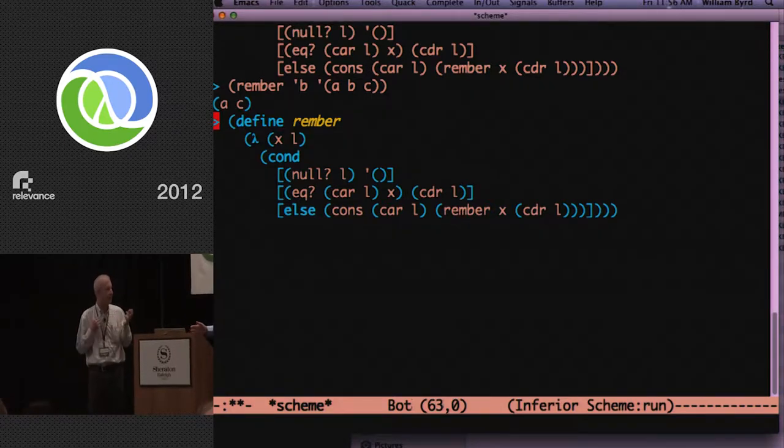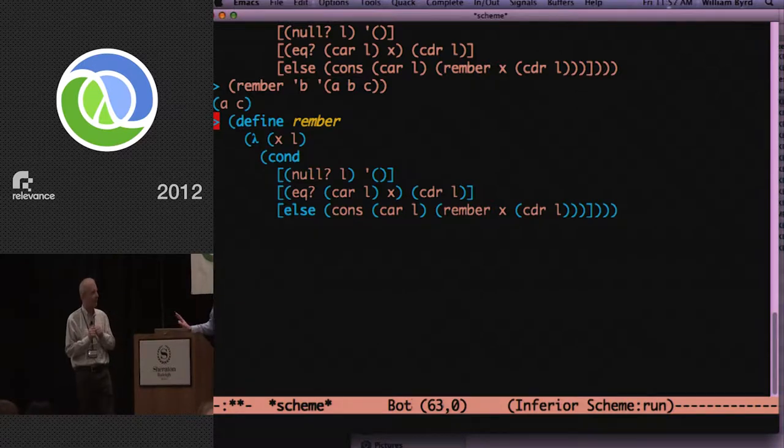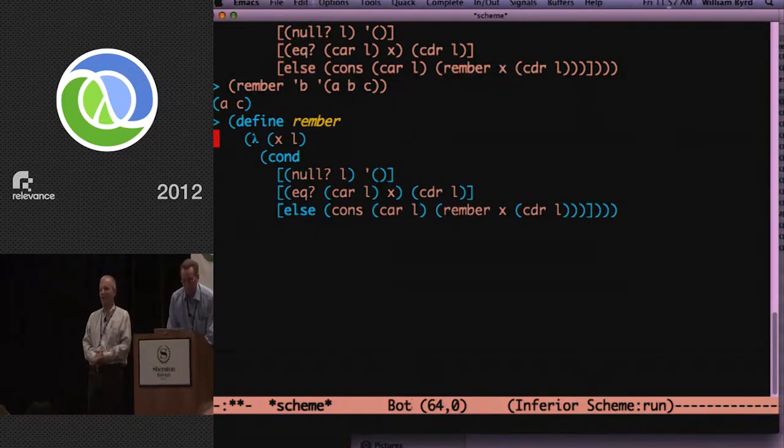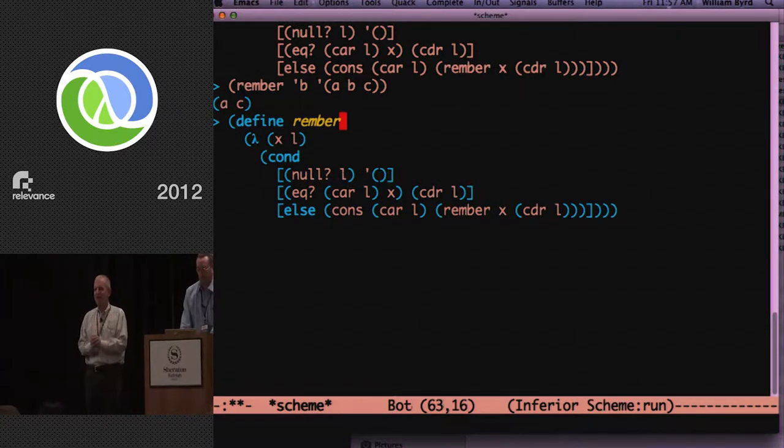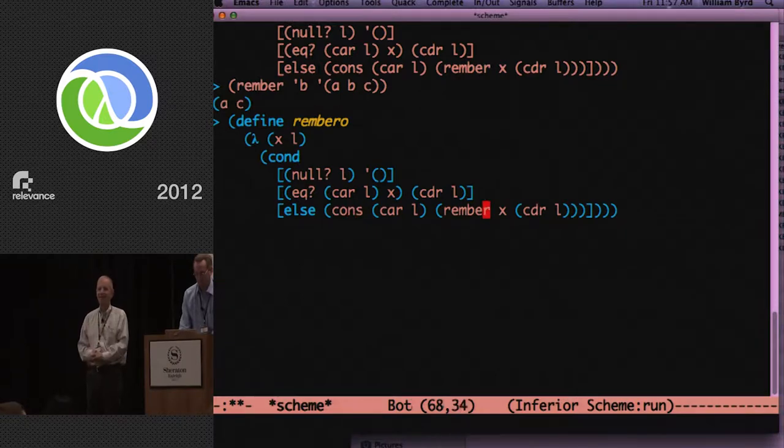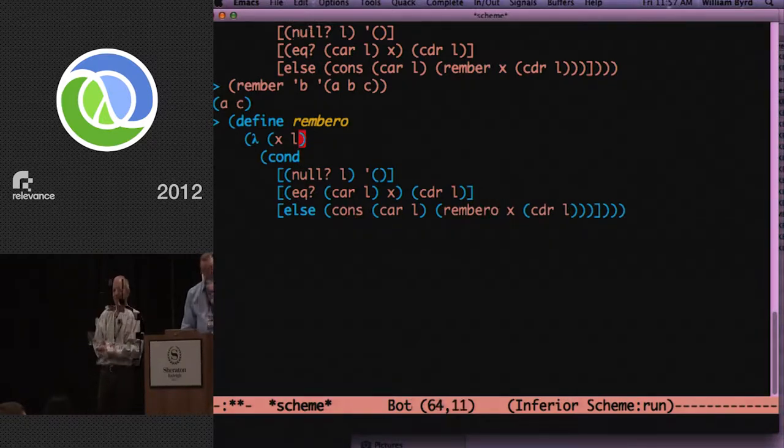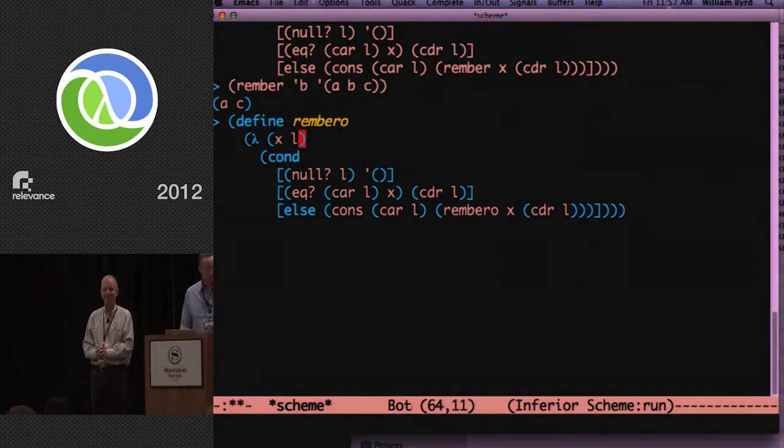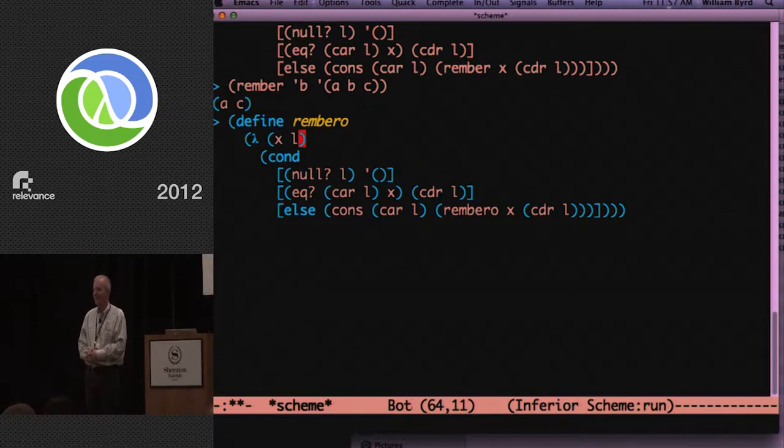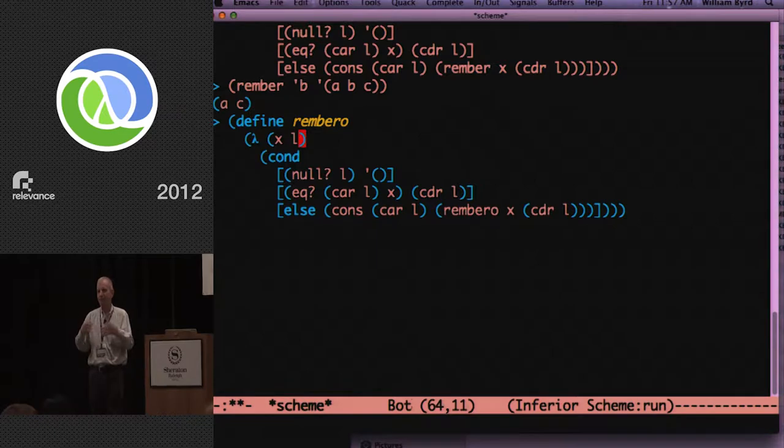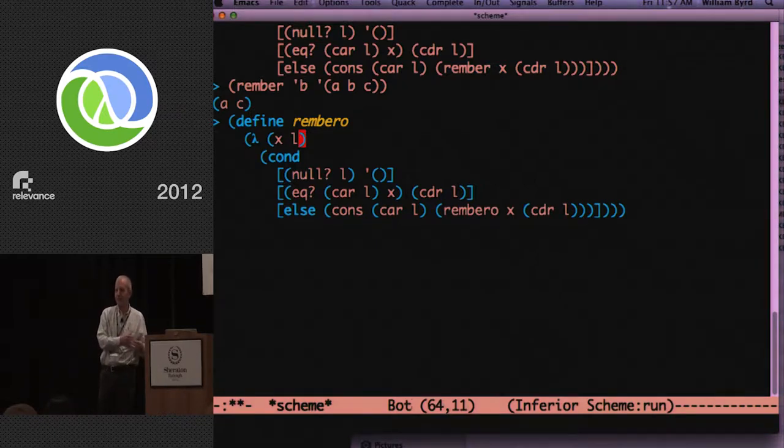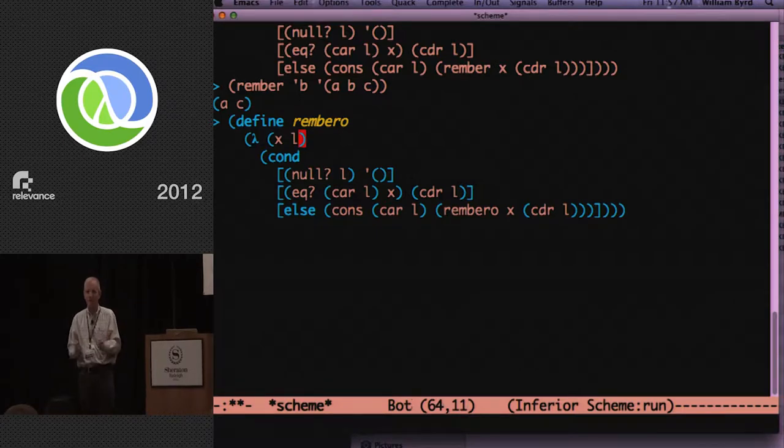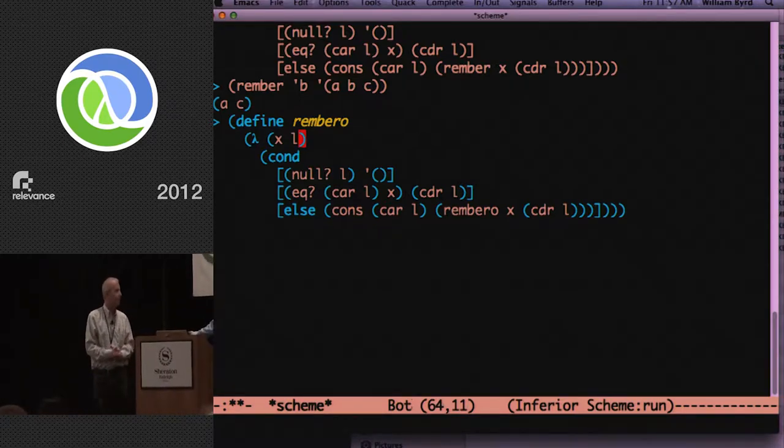So that should work, we all believe. And let me run it and let's find out. Perfect. And there we see that it removes it. Now, we want more answers than that, so we're going to rewrite it in MiniKanren. The way that MiniKanren works is you're not allowed to make nested calls.